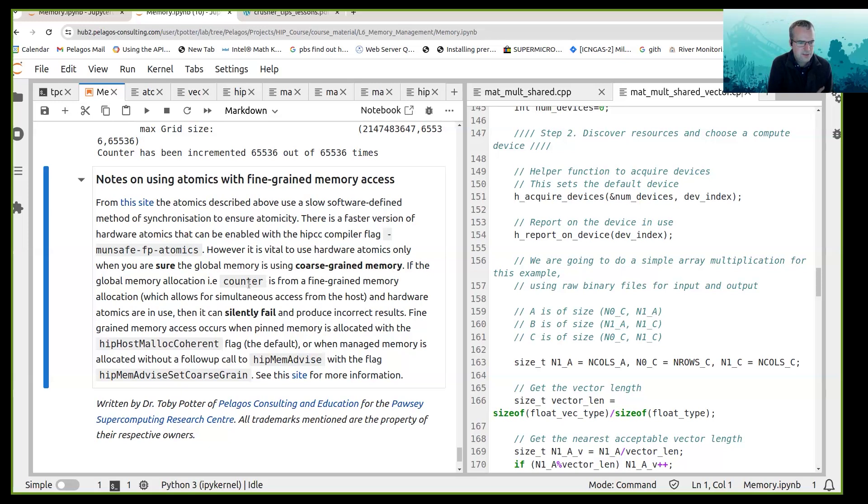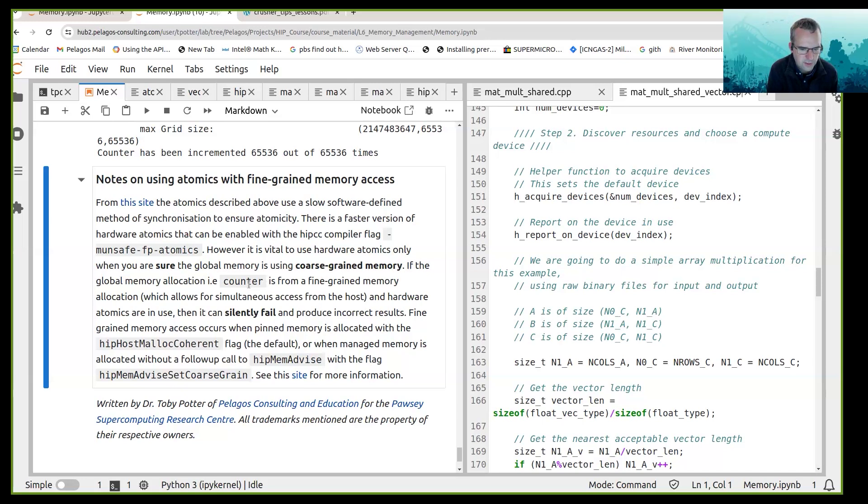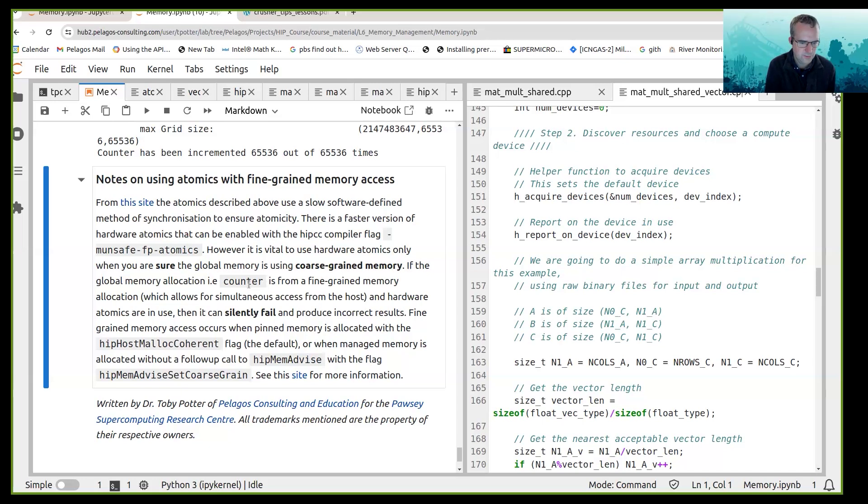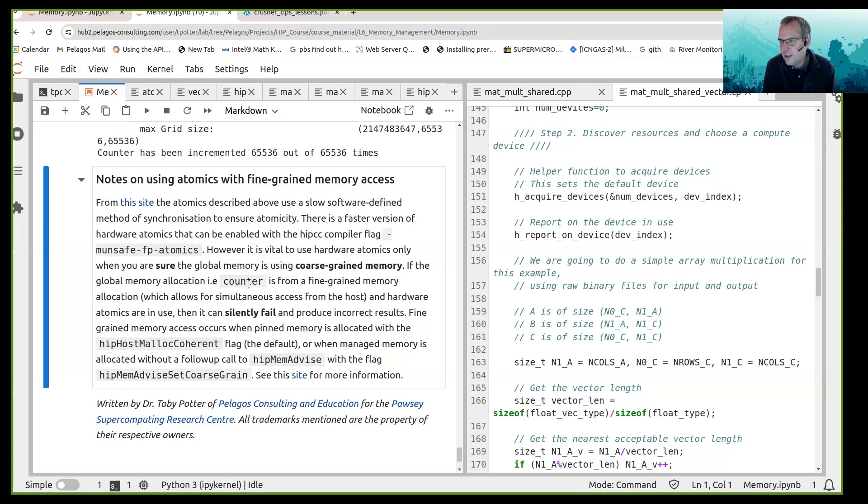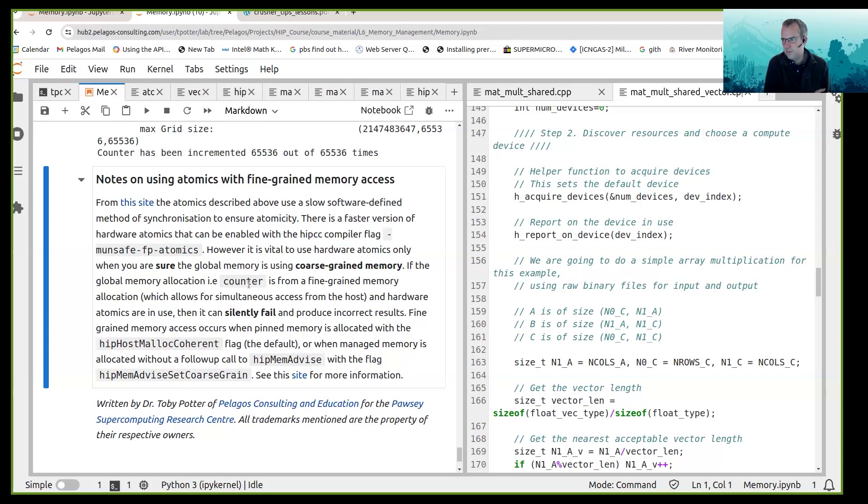Fine-grained memory access occurs when pinned memory is allocated with the hip host malloc coherent flag, so that's the default, or when managed memory is allocated without a follow-up call to the coarse-grained hip mem advice. So if you're using atomics there is a faster way but there is also a potential problem with using atomics with fine-grained memory access.